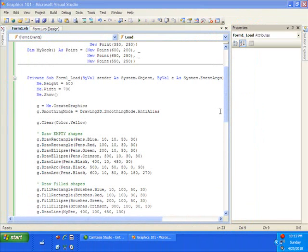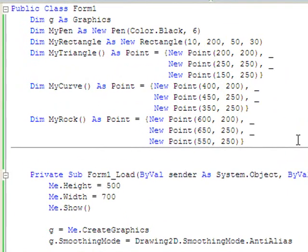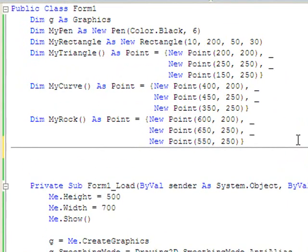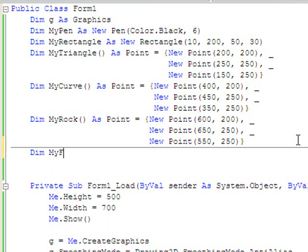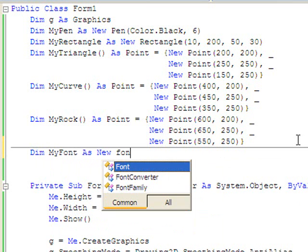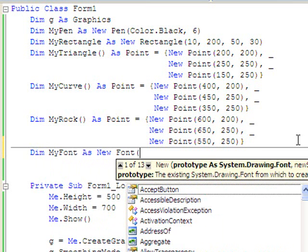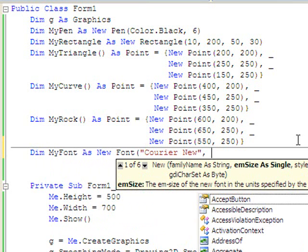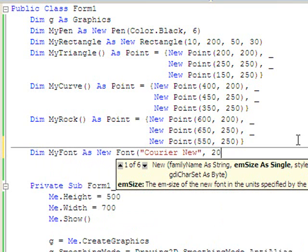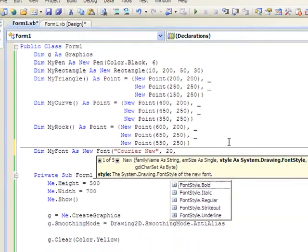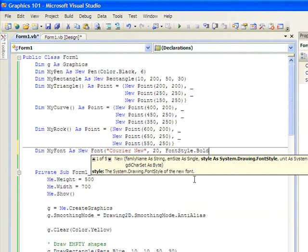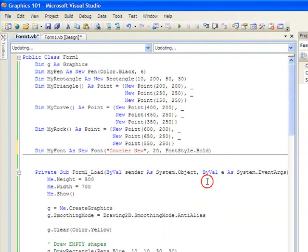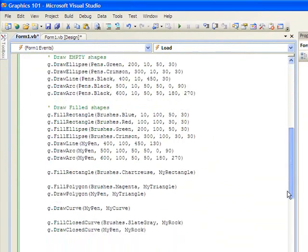Alright, let's do one last thing. I want to show you that you can not only draw shapes, but you can actually put words on the screen. To do this we need to create a font, my font as new font. And the name has to be a font that the computer recognizes. Arial is certainly that font. And let's make it 20 points, the size is going to be 20, and let's make it bold. So we just created a new font called my font, and now let's use it.